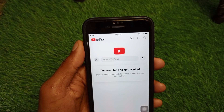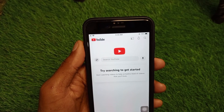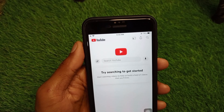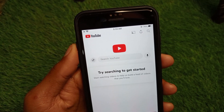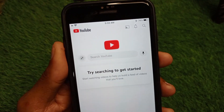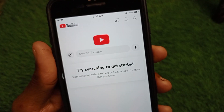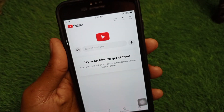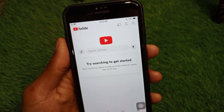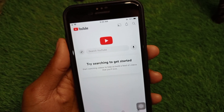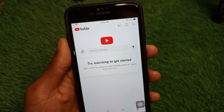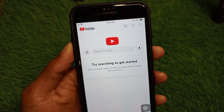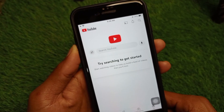Hello everybody, welcome back to my YouTube channel. In this video, I'm going to show you how to fix the 'Try searching to get started' error. When you open YouTube on iPhone or Android and you are facing this issue again and again, I'll help you fix this problem. Let's get started without wasting any time.